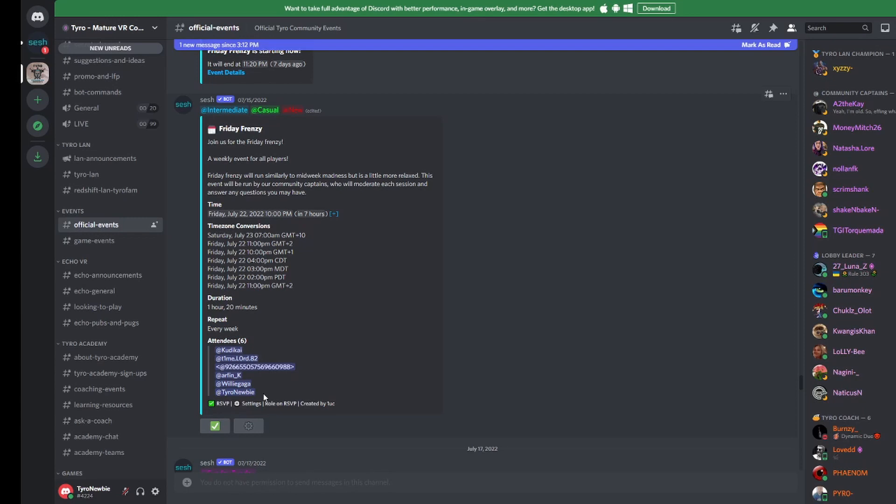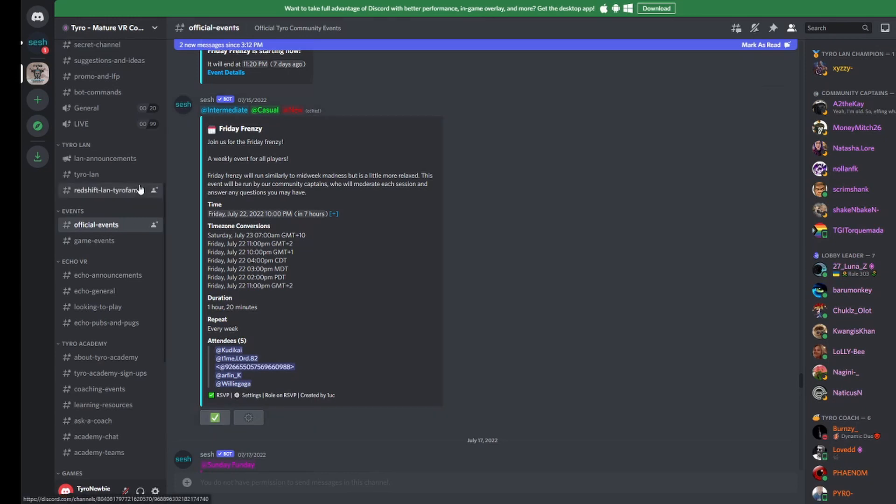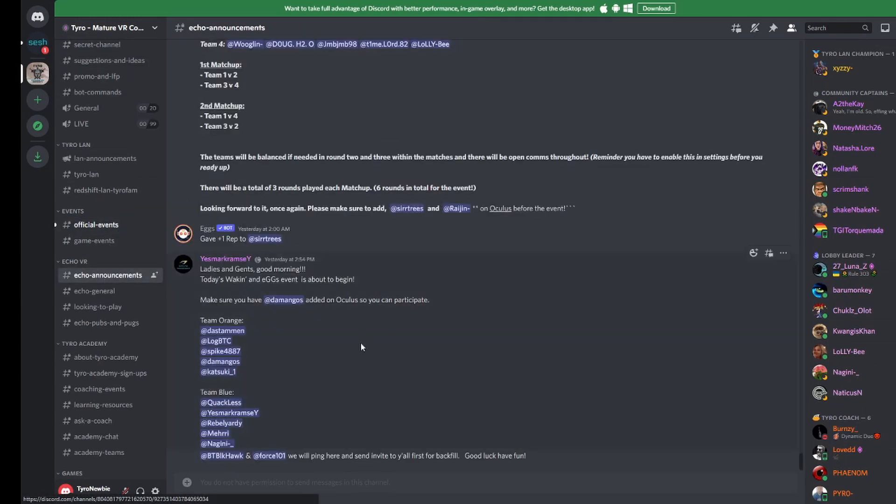Our events are organised by our amazing team of community captains. In the hour leading up to the event you've signed up for, expect to be tagged in one of our announcement channels by one of the community captains. Here they will explain the structure of the event and instruct you on who to add as a friend on Oculus.